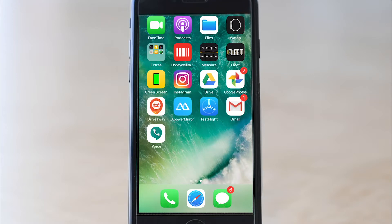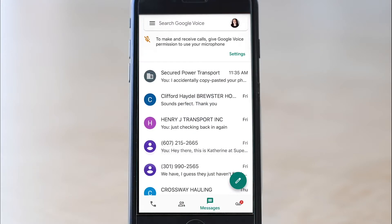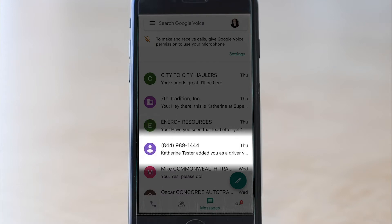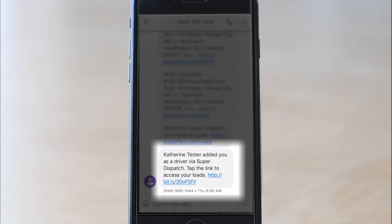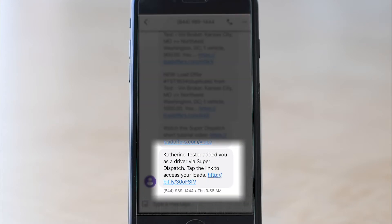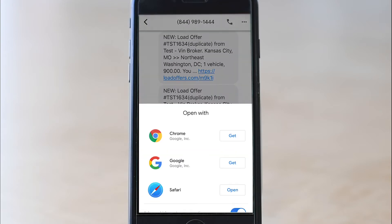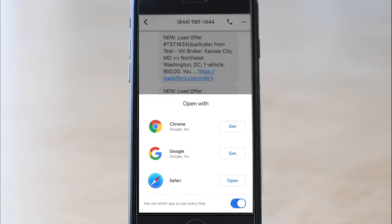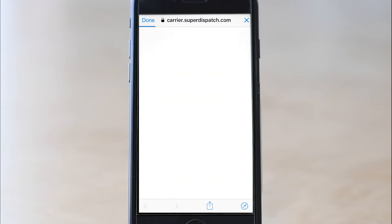First, open the text or email. I'm using Google Voice as my texting service, so I'll open it and show you what the load offer looks like. There's a hyperlink that says your company has added you as a driver via SuperDispatch — click that link. Your phone might ask you to open this in a web browser. I use Safari, so I'll click open for Safari, which allows me to open and read the offer using the Safari web browser.